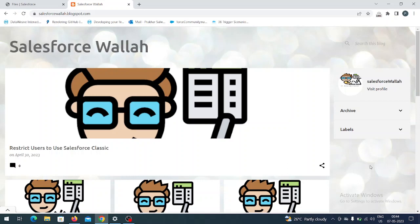Hi guys, welcome to my channel. This is Salesforce, and today we are learning about Files. What are Files basically? Files are used to store particular PDF files or information onto Salesforce in the Files section. We have an object there that we use to store all types of information.